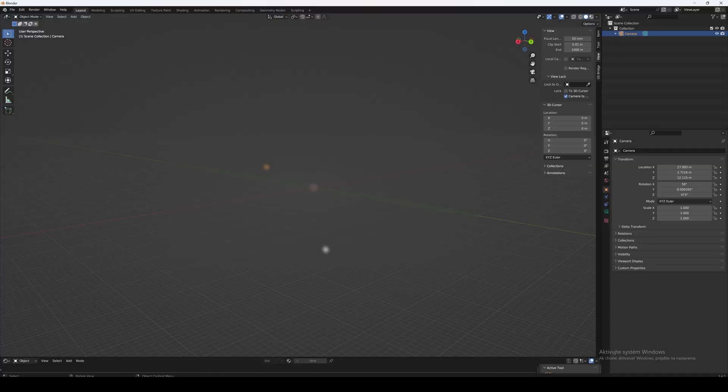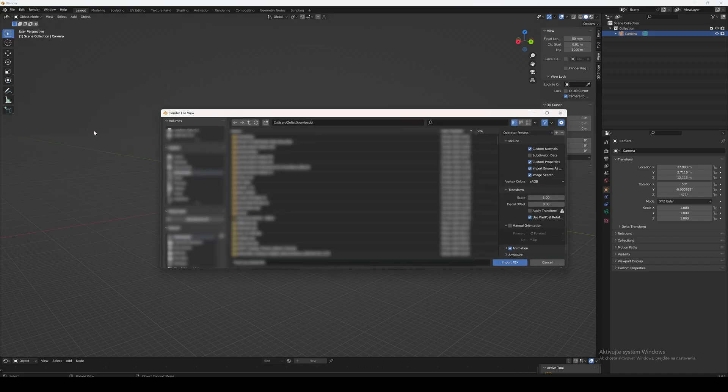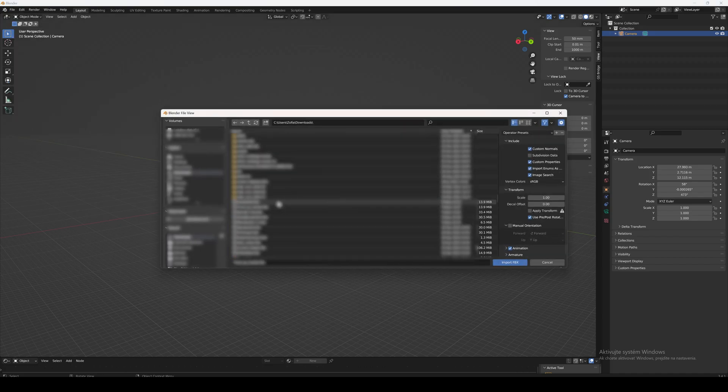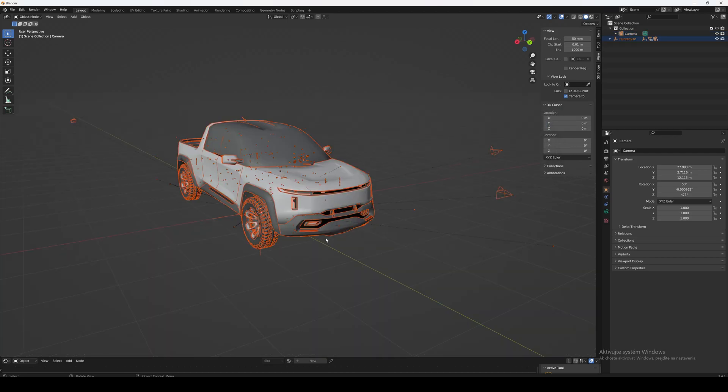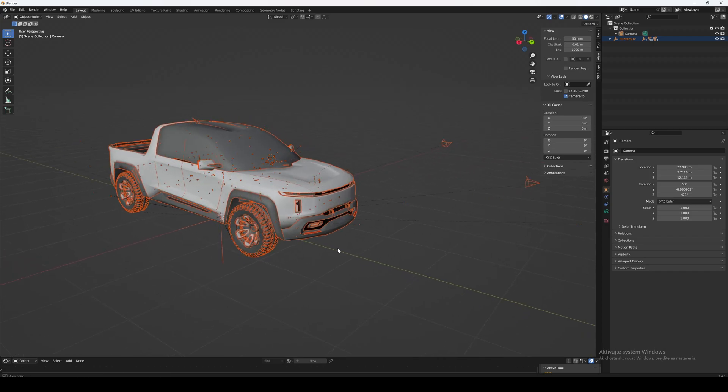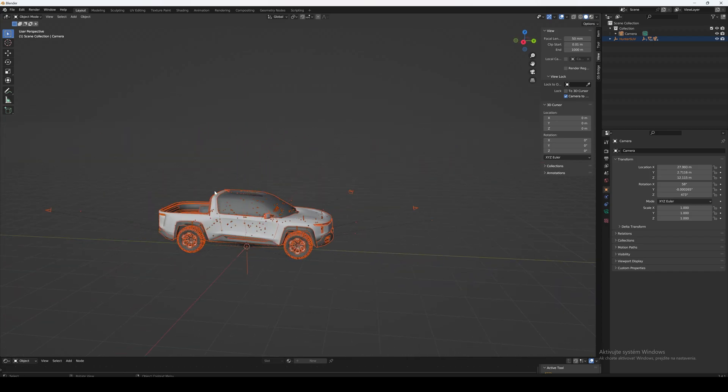Then you open an empty Blender file and navigate to File, Import, FBX. You search for the file, click on the file, and hit import. You will see that the file got exported under the same location as it was inside Gravity Sketch.